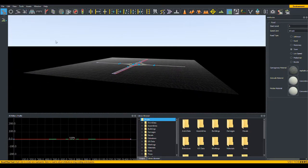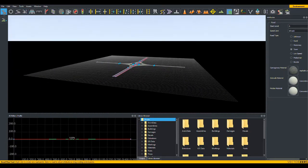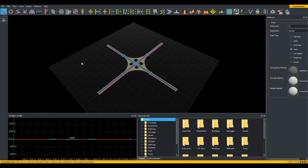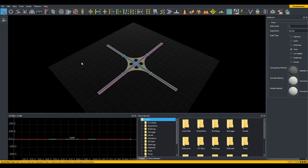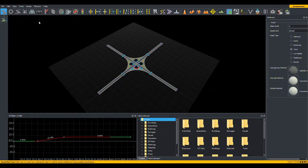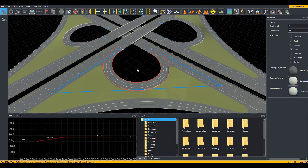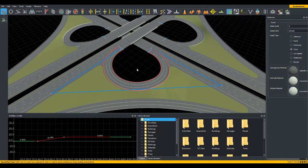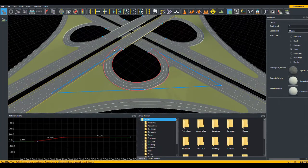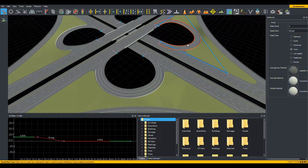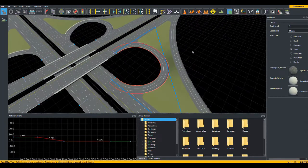At any time, you can center the camera by going view, frame selected. In this case, I had selected a very long road, so it zoomed out all the way to view it. If instead I had selected this shorter road and clicked view, frame selected, it would zoom so that I can see this road. Alternatively, you can select something and press F to frame it.